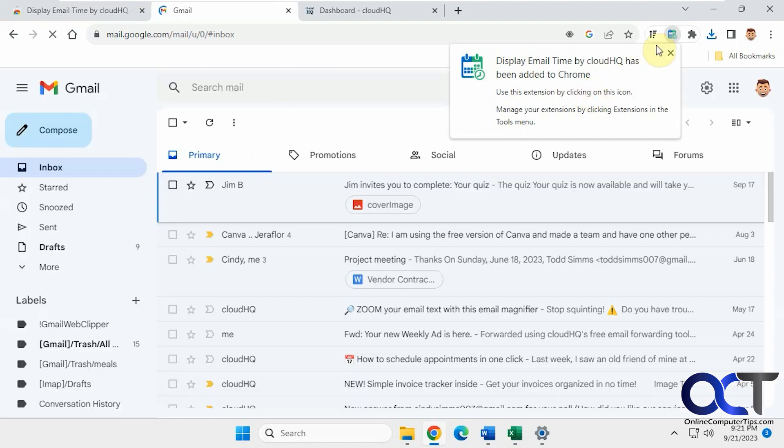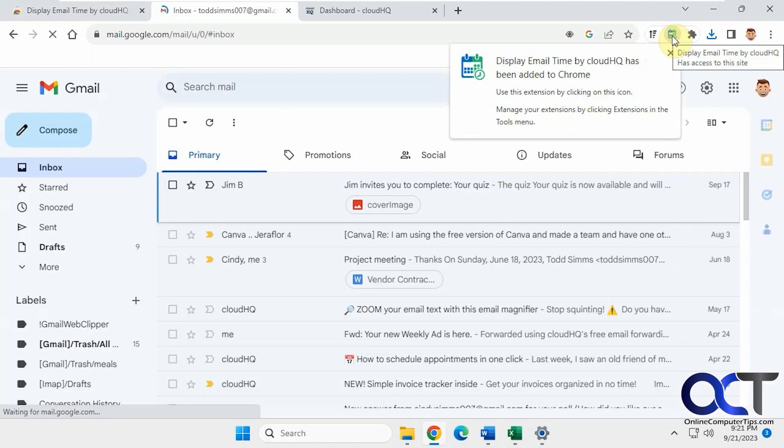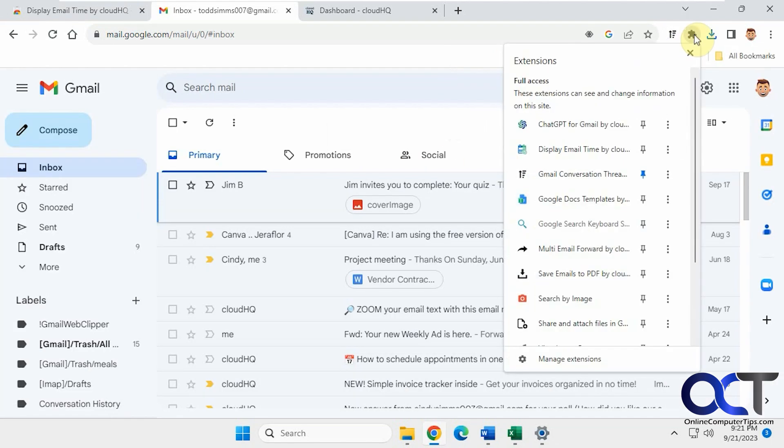Okay now it puts a little icon up here in your extensions and if you want to pin it you could just come to your extensions and click on the thumbtack.